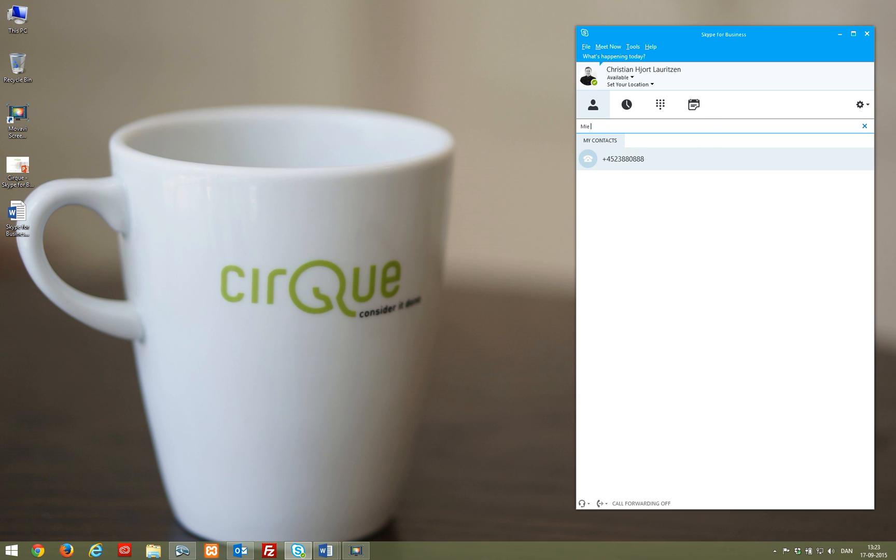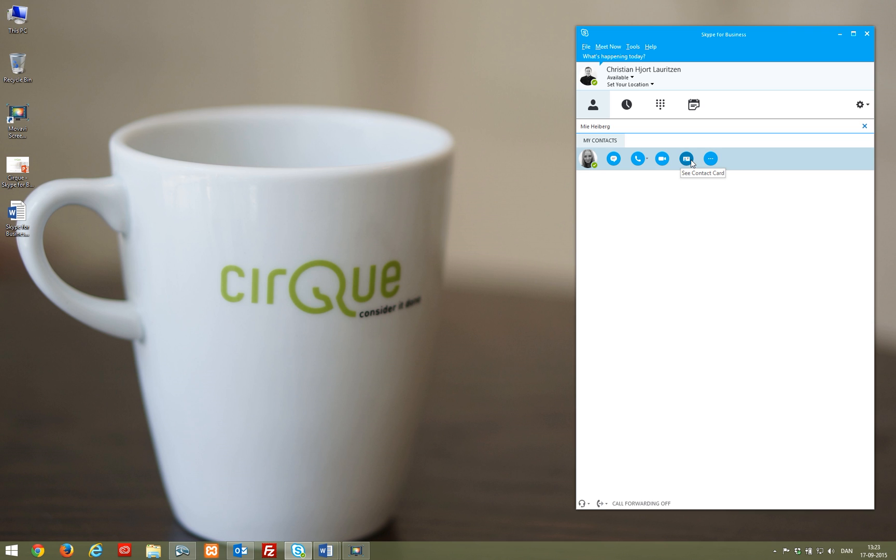It's also possible to search for people. If you mouse over a contact you wish to connect with, you can choose between chat, call, video call and schedule a meeting.